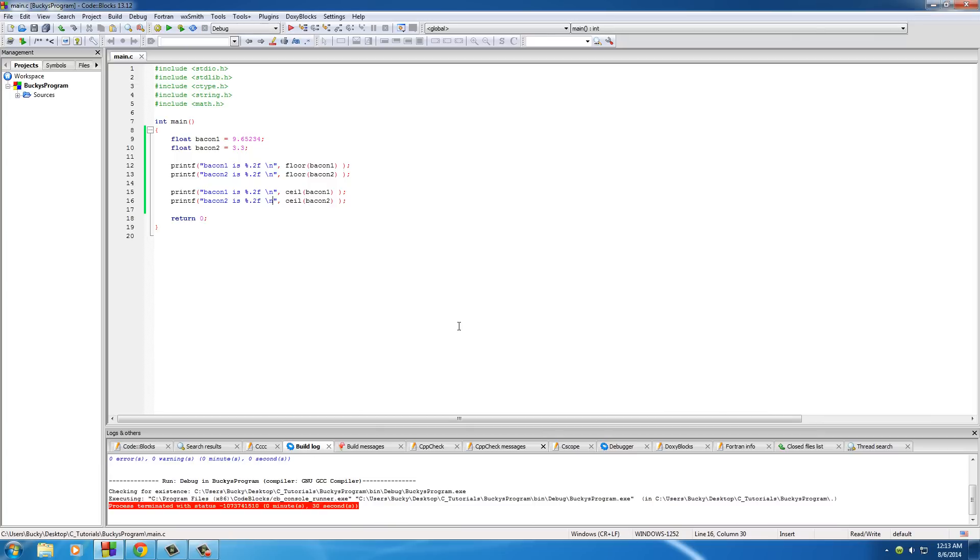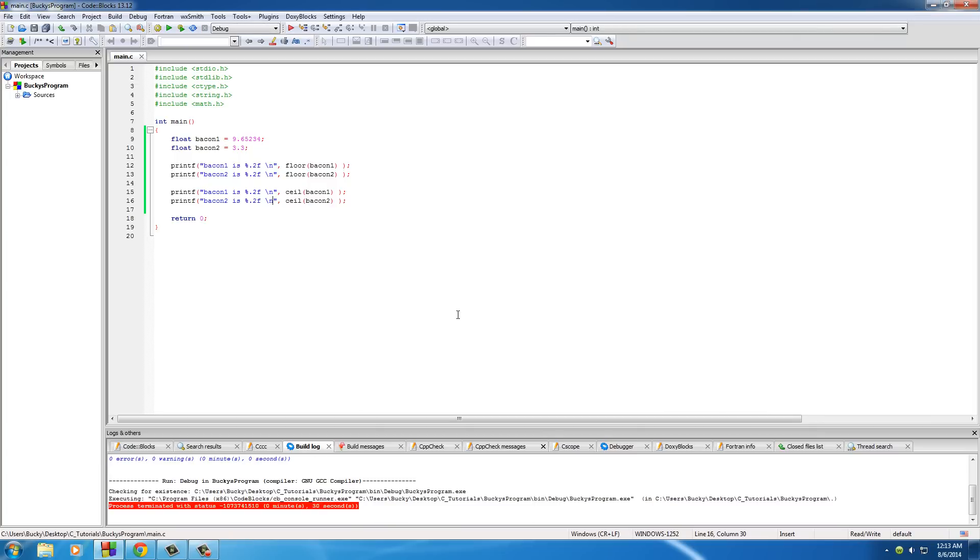So again, rounding in C works a little bit differently than rounding in real life. You need to tell it explicitly whether to round up or round down.